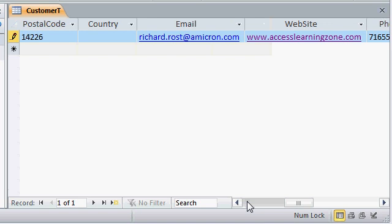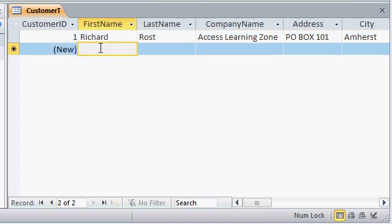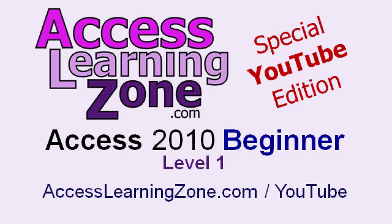But I'm just going to come down here, scroll back over to the left, and enter in my second customer. Make sure you subscribe to my channel right now, and also don't forget to visit my website at AccessLearningZone.com slash YouTube for more advanced lessons and other specials just for YouTube viewers.